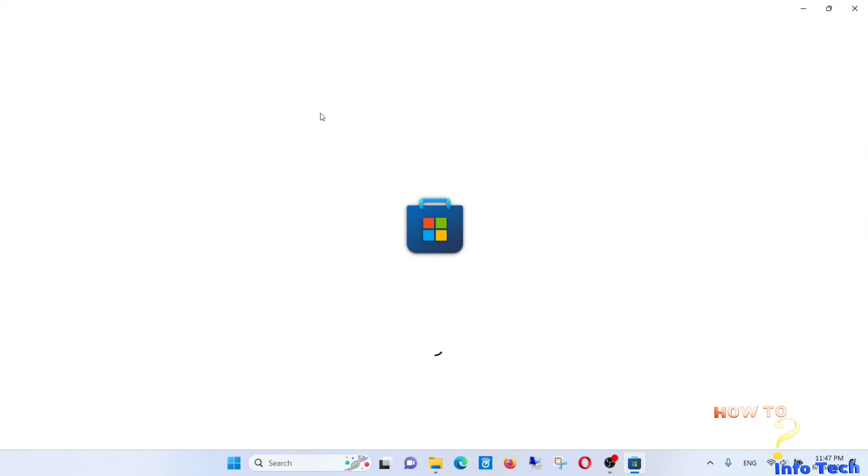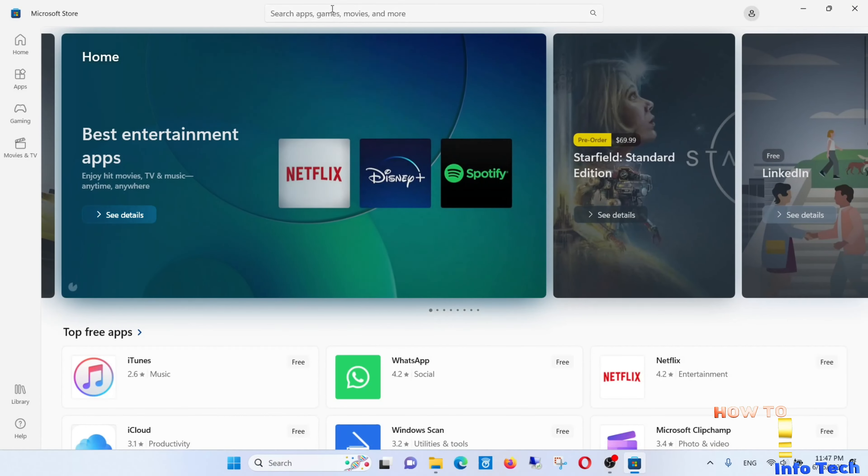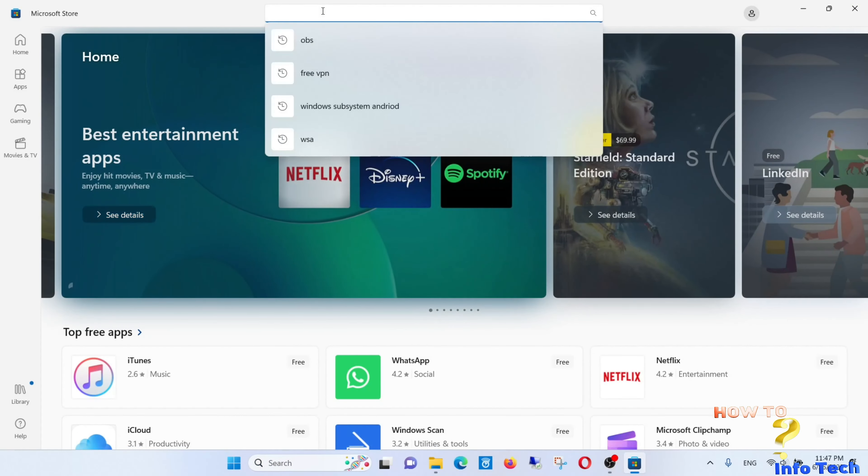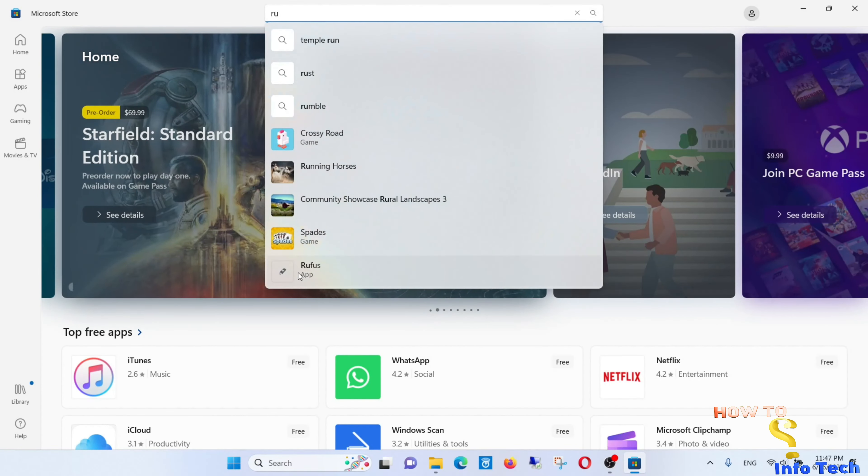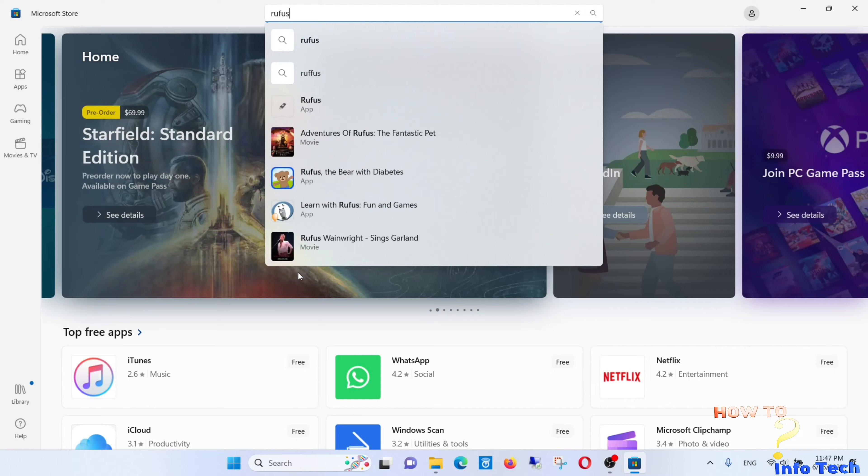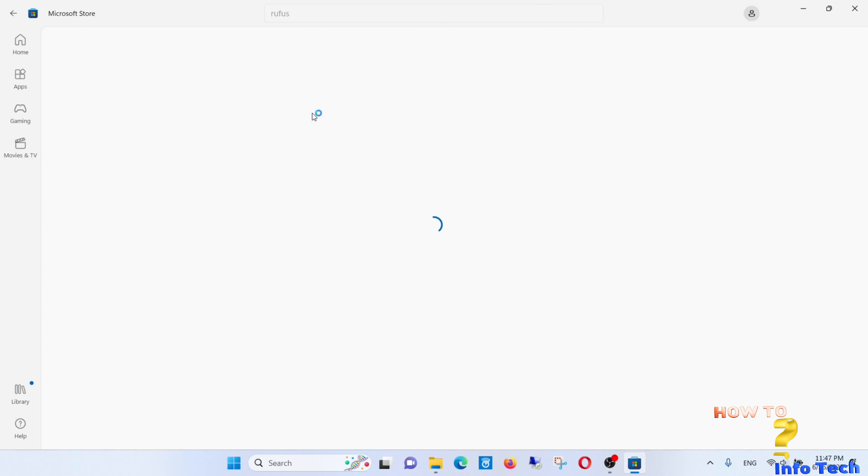The second step: let us search for Rufus in Microsoft Store and install it. I already had installed it.